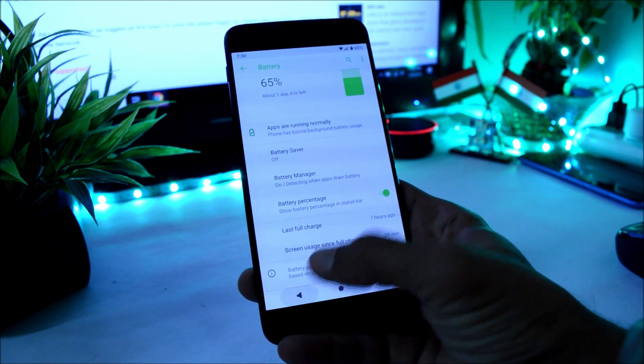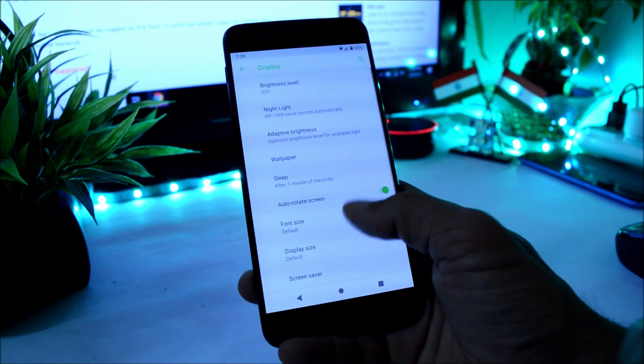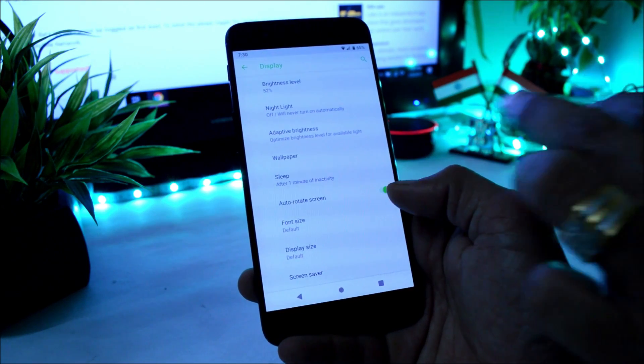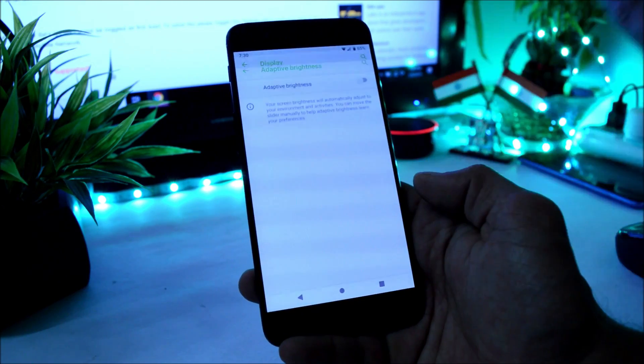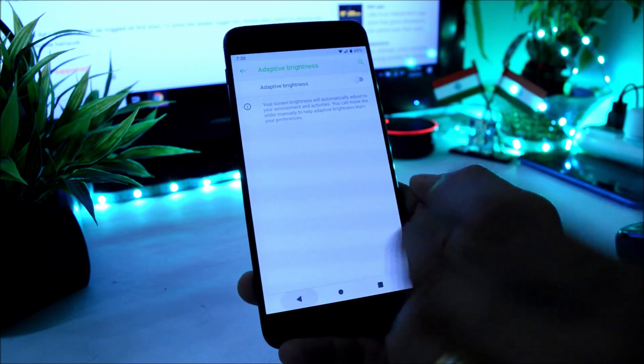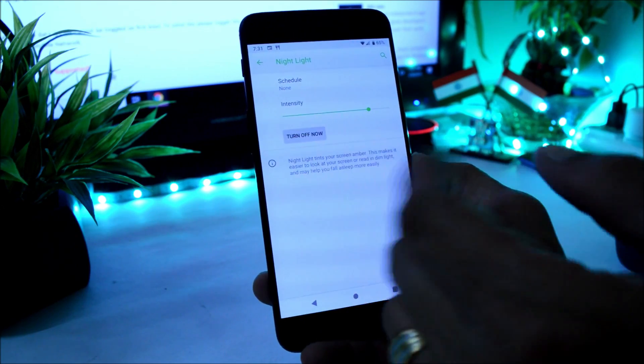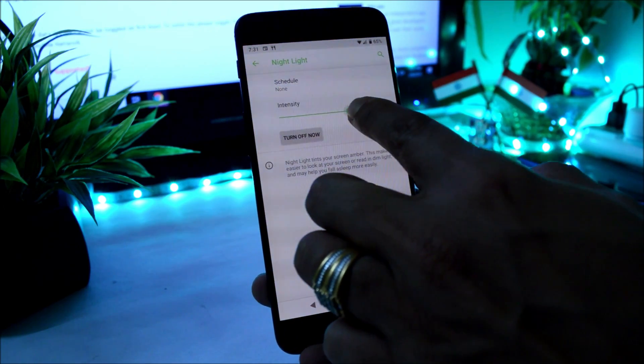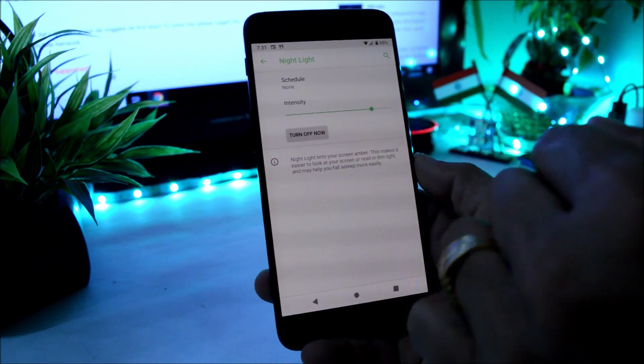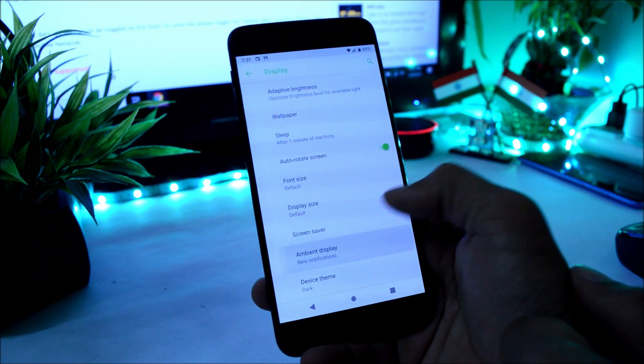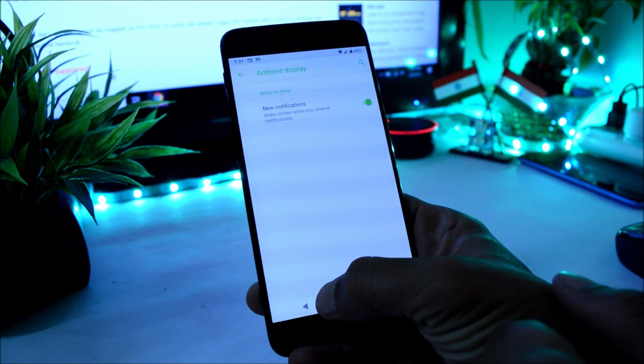Under Battery, we have battery saver mode, battery manager, battery percentage can be enabled here. We don't have adaptive battery feature. Then under Display, brightness level, auto brightness is not working, that is adaptive brightness. If you enable it also, that does not work. Night mode works fine, you can turn it from here and you can also change the intensity of that.